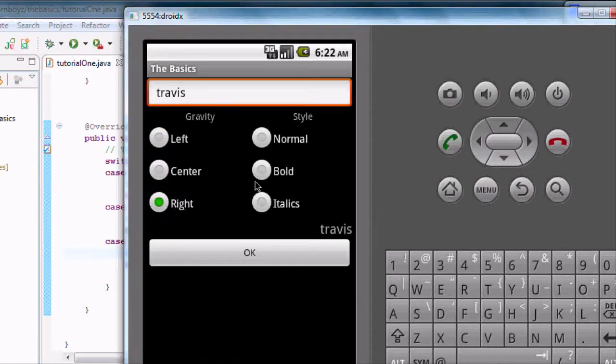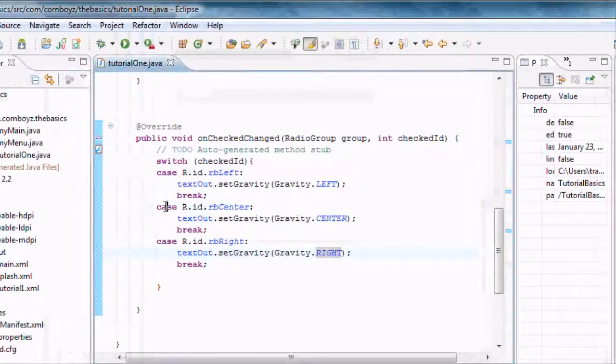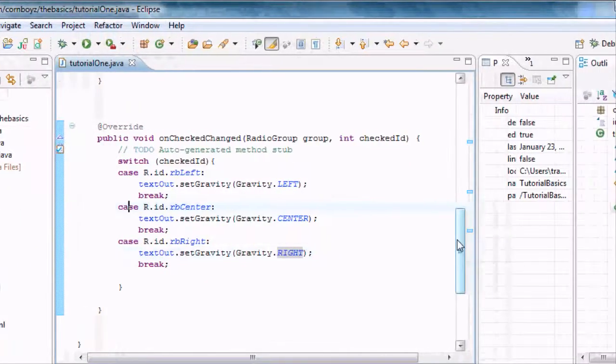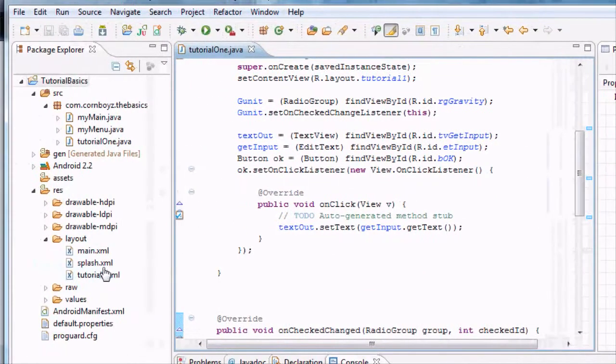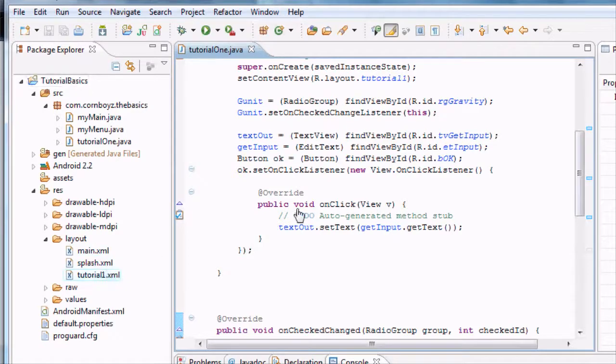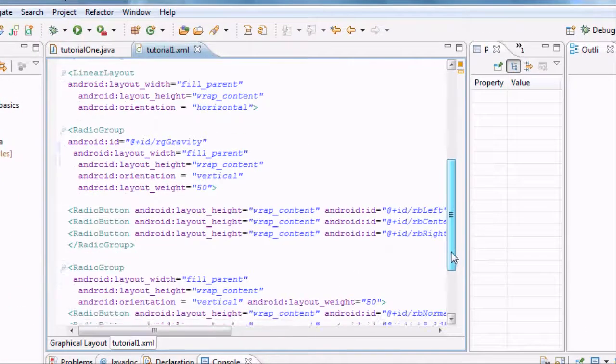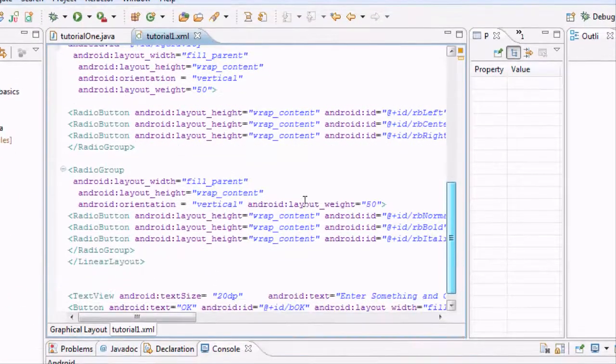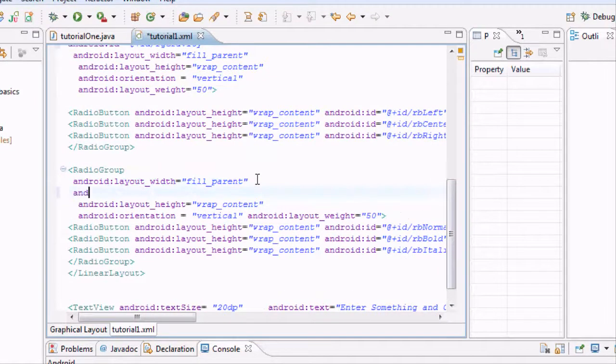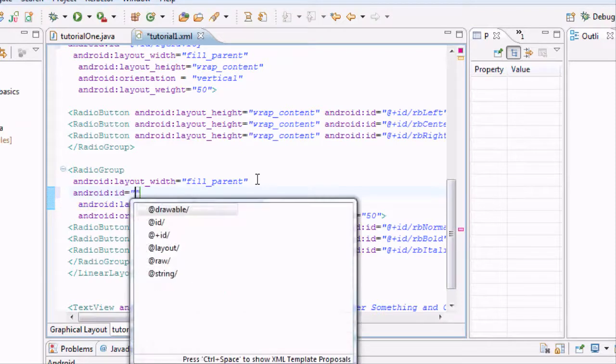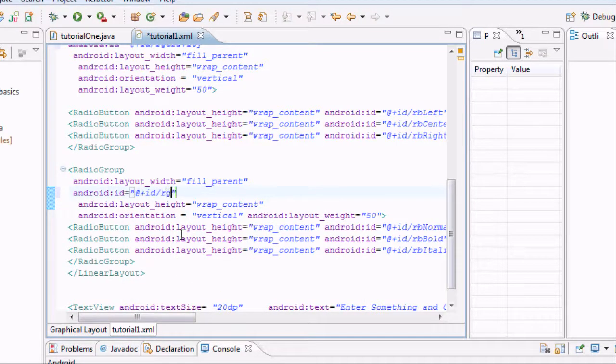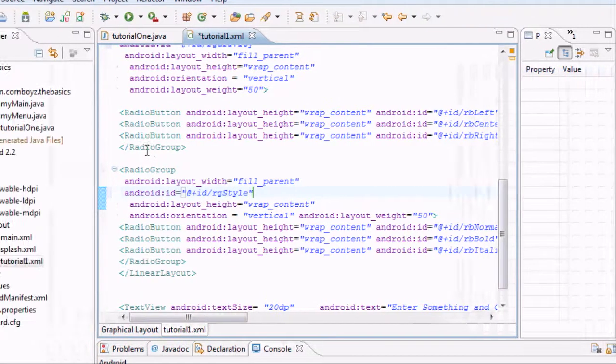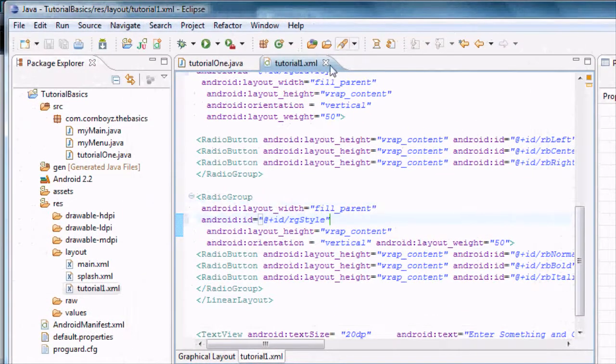We'll probably have time to do also the bold italics and normal. Because those are kind of difficult. I was just going to leave that for homework. But basically, let's go back to the XML and set up a reference for our second radio group. Which is down here. Android ID. It's a good review of this lesson right here. And we're just going to call this radio group style. Hit save. Exit that.